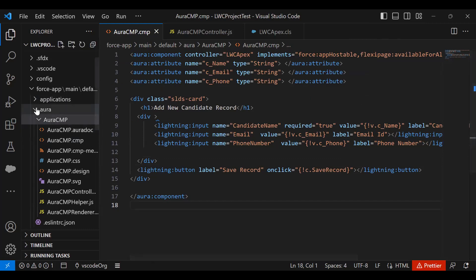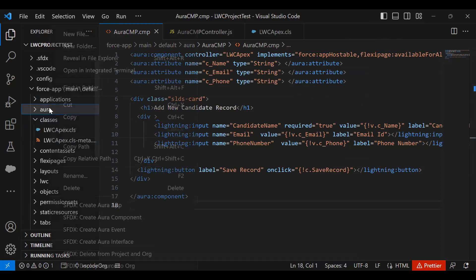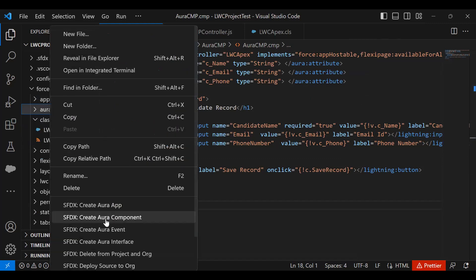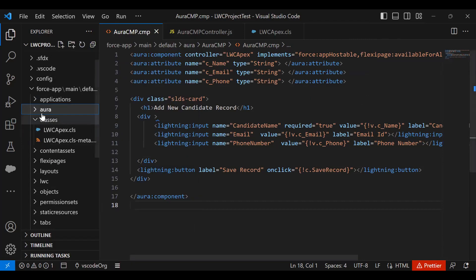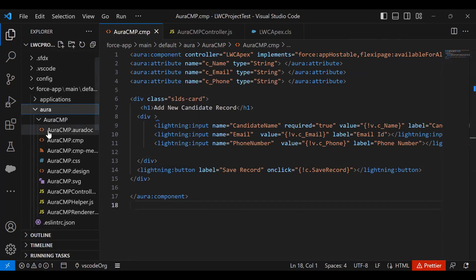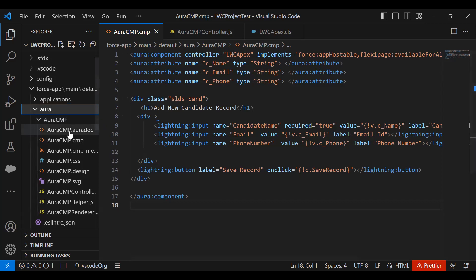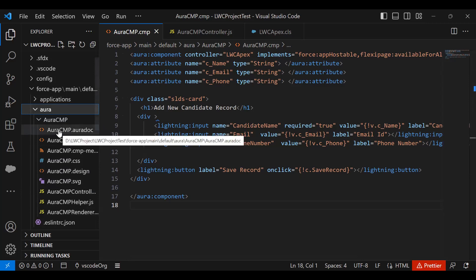In step number two, I right-clicked on Aura and created a new Aura component here. I named that Aura component as AuraCMP. As soon as I created the Aura component, it added the supporting library. These libraries are the resources that get automatically created whenever we create an Aura component using developer console.